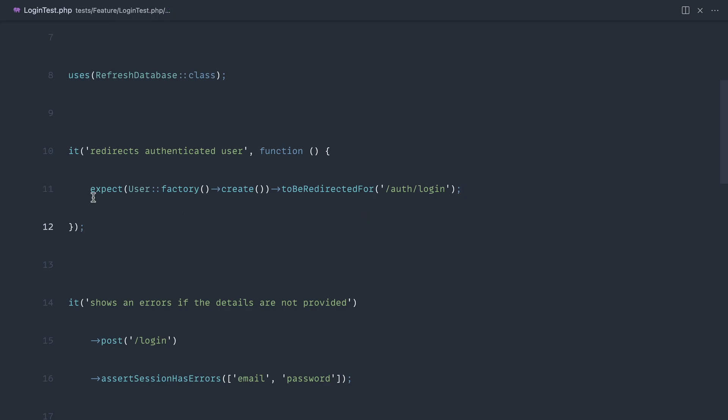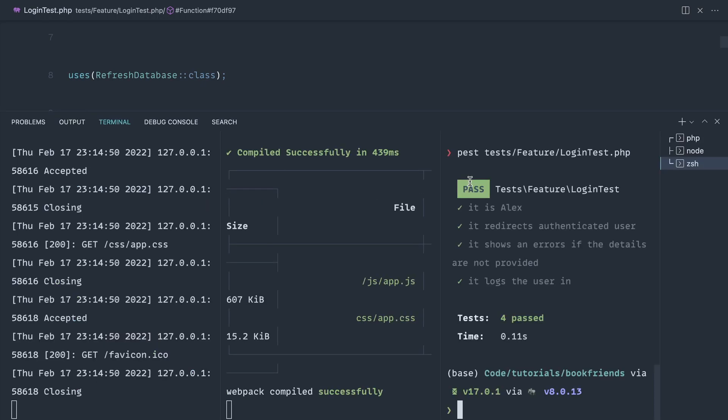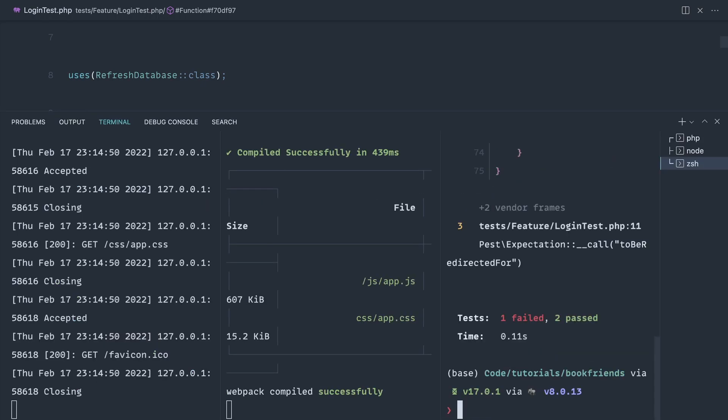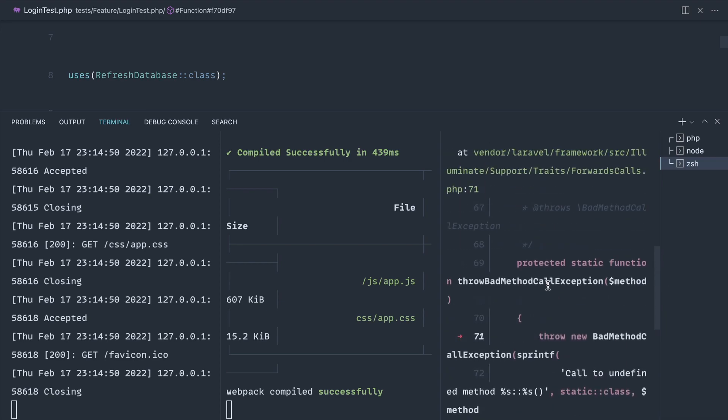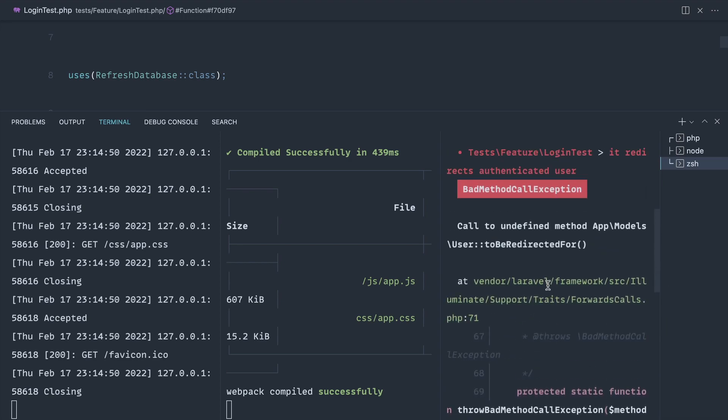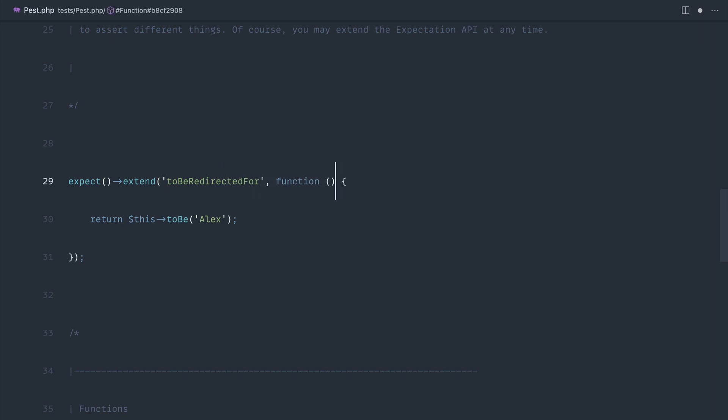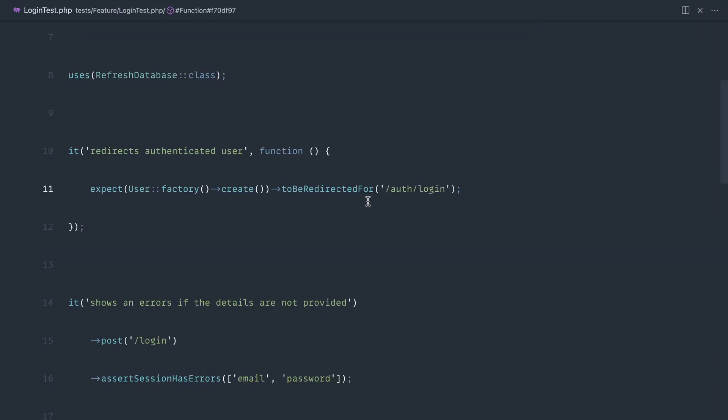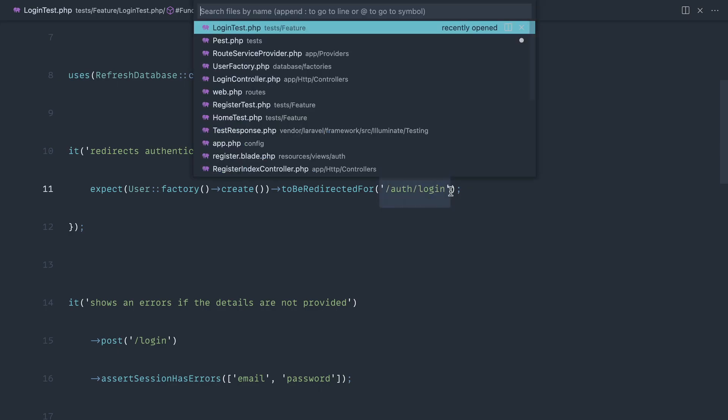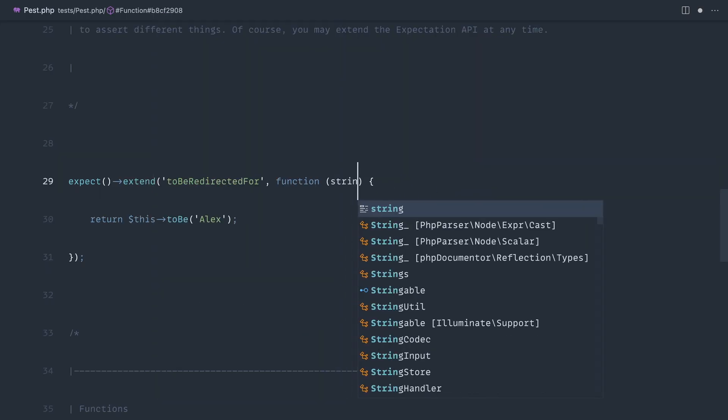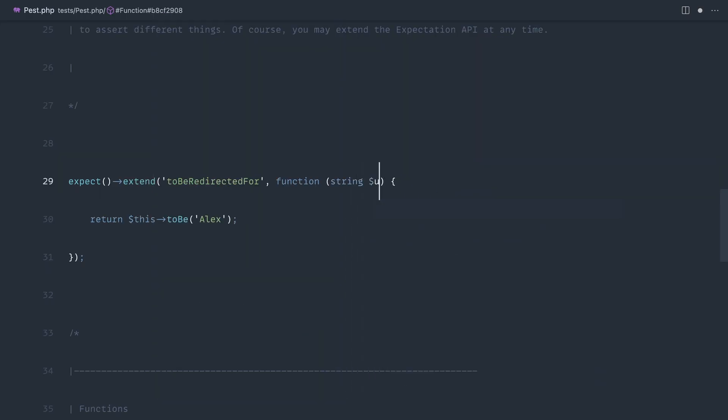At the moment this isn't going to work because we don't have an expectation with that name. You can see 'to be redirected for' is an undefined method. We're going to create that out - 'to be redirected for' - and pass in the url. Within custom expectations we can actually pass these in as well. Let me paste all of that in here. That is what we want to end up with.